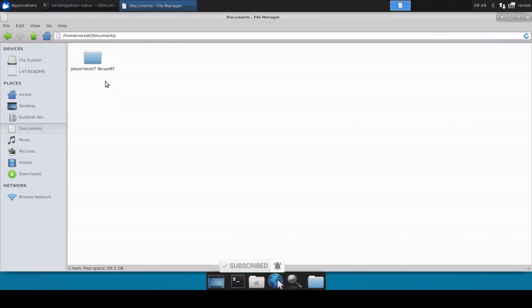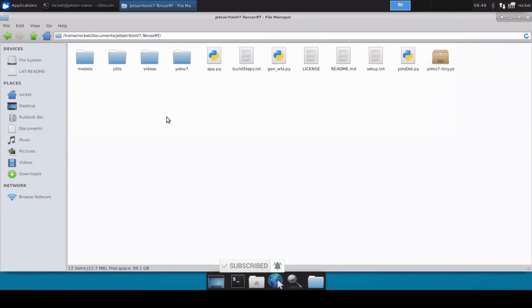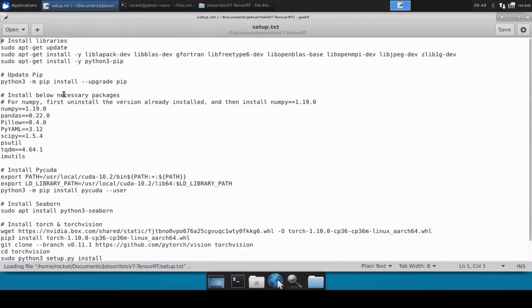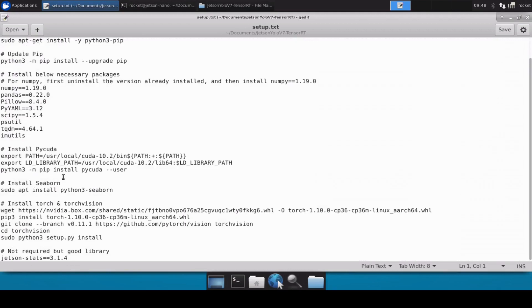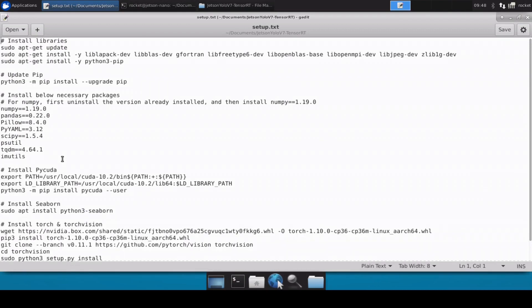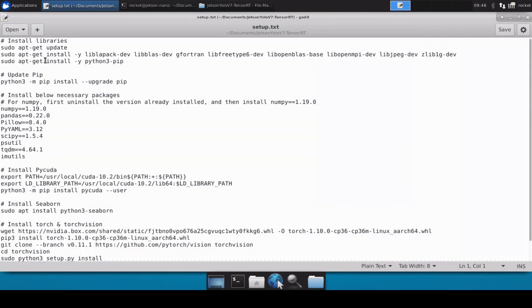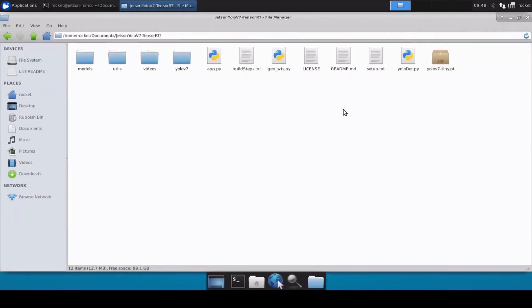Let me just quickly also explain the repository. So this is the file which contains all the list of packages which you need to install before you can start the conversion process from YOLOv7 to the TensorRT version.